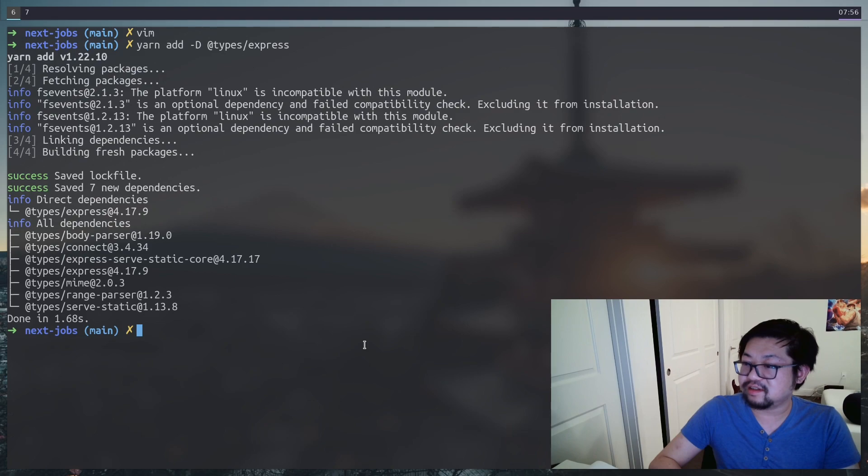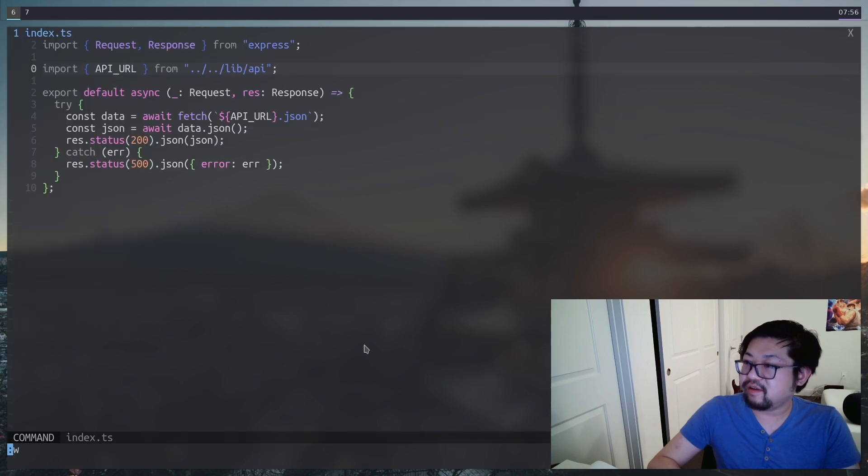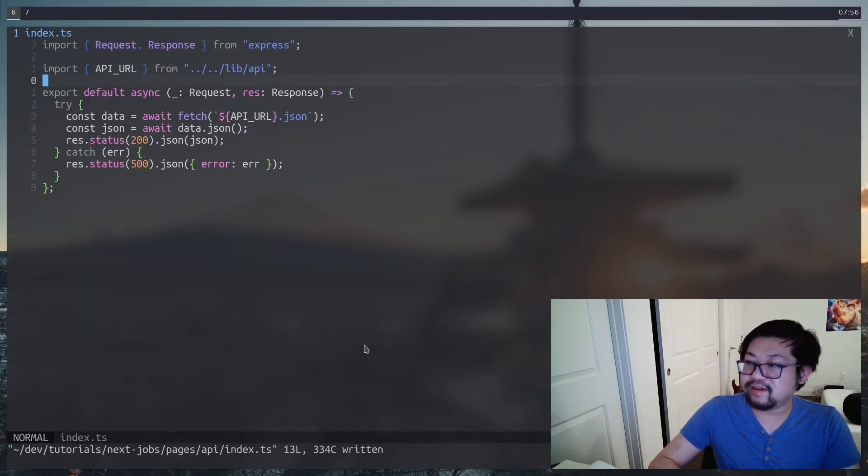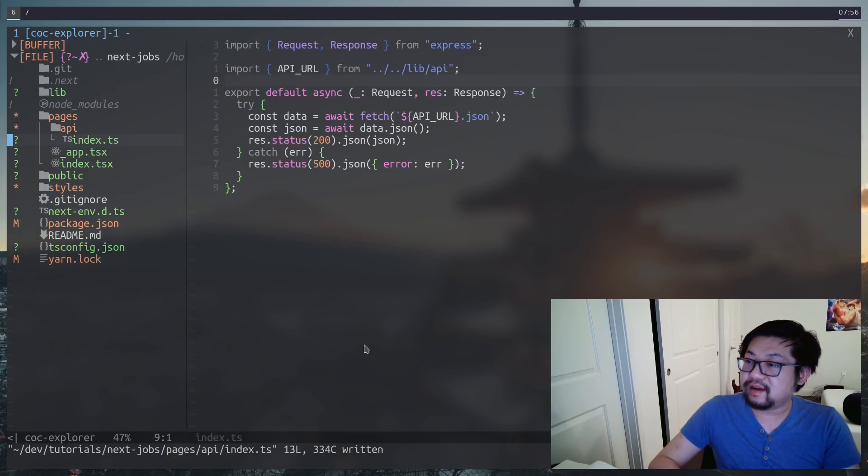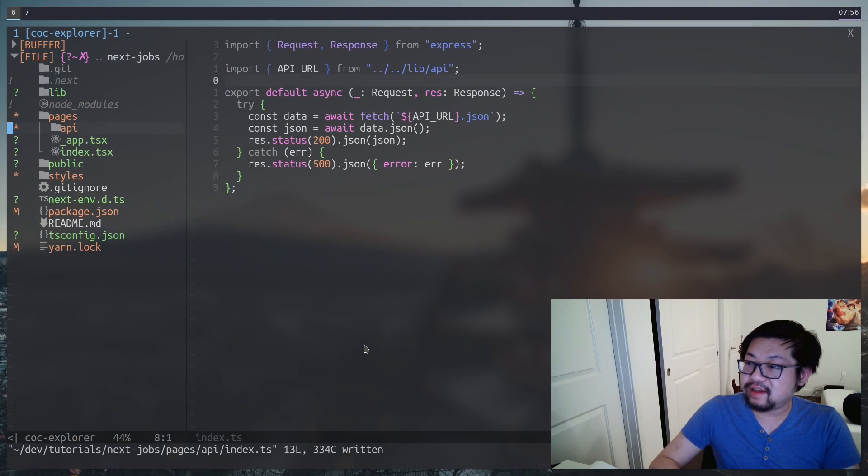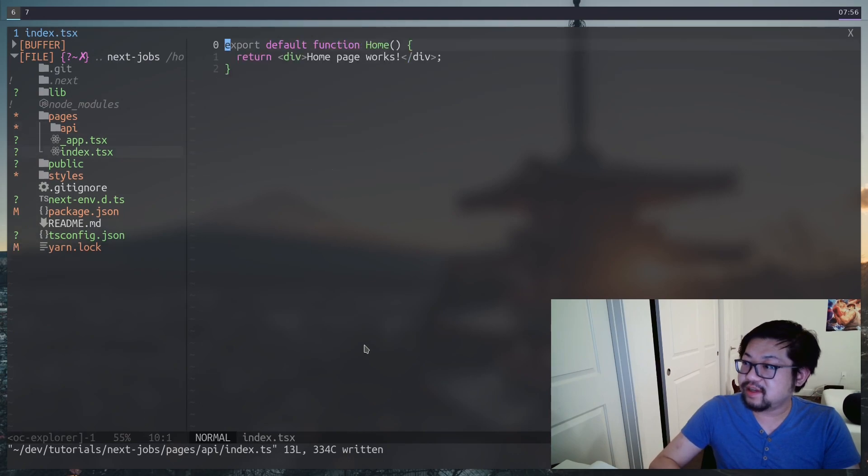Oh, I did not. All right. Well, I'm going to install them now. Okay, that's better. All right. Now let's go ahead into our index page.